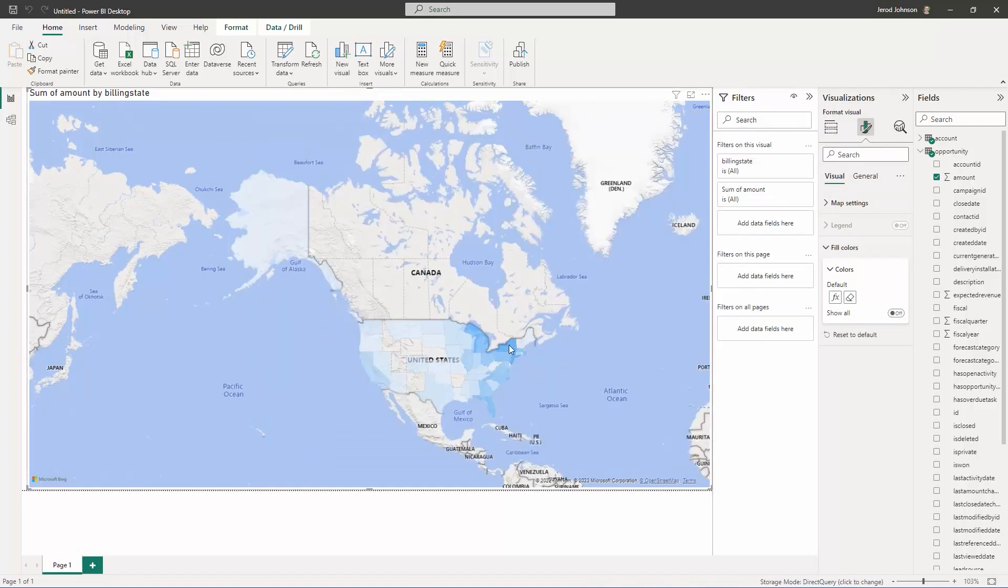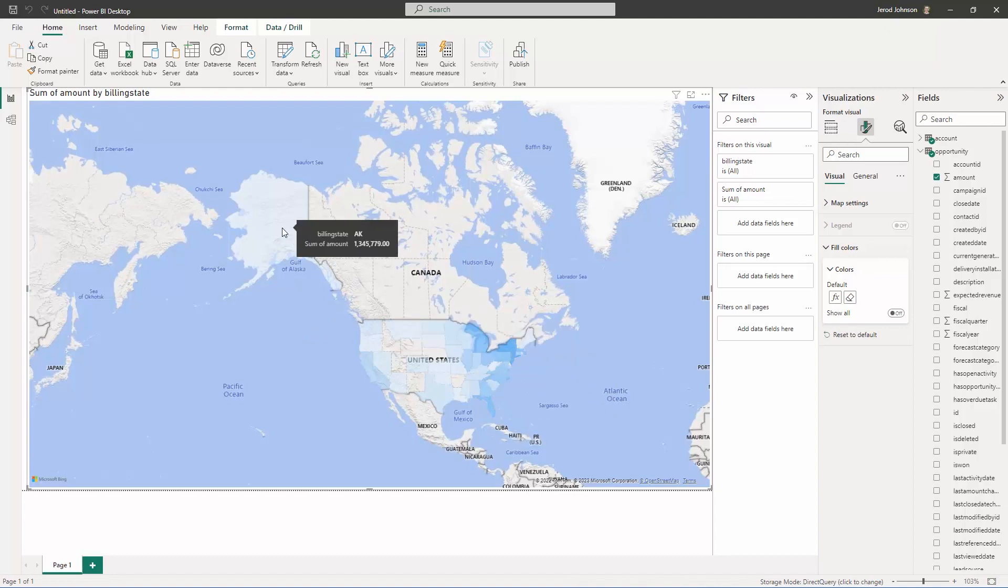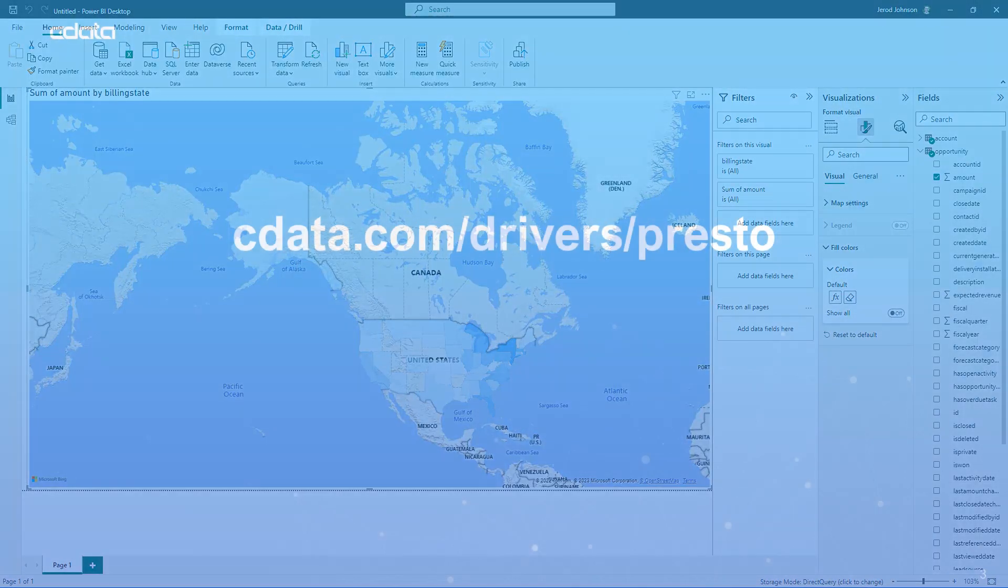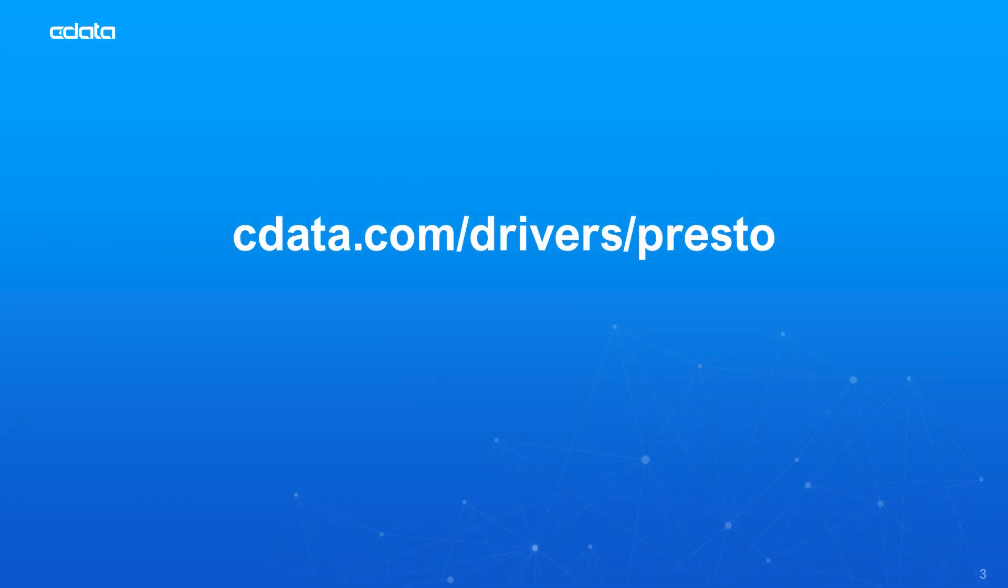That's everything you need to know to establish live connectivity between your Presto data and Power BI. To get started with the CData Power BI connector for Presto, visit cdata.com/drivers/presto and download a free trial. Thanks for watching, and you can find more resources at cdata.com.